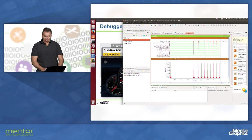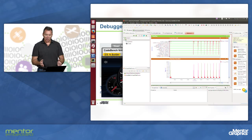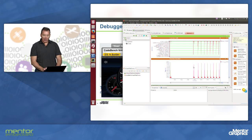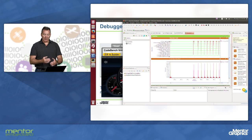We're also showing some other information — this is the process latency information. What processes were taking a long time to run, what functions were taking a long time to run. And we can see what functions were causing a lot of delay or consuming a lot of load in the system.